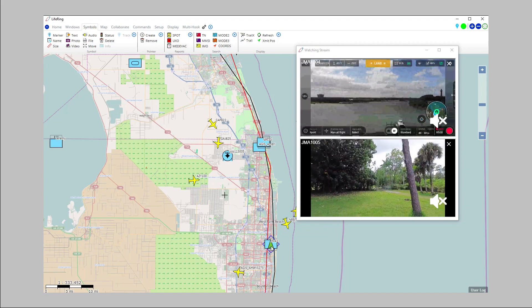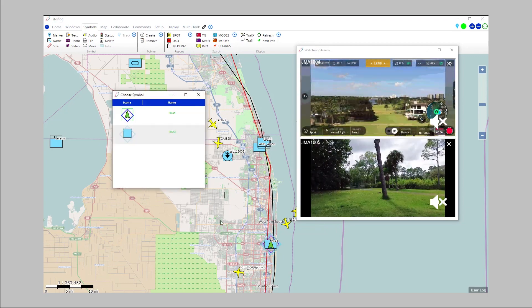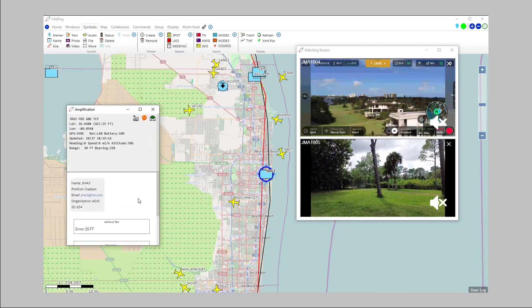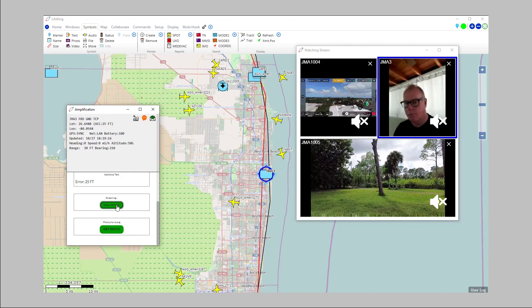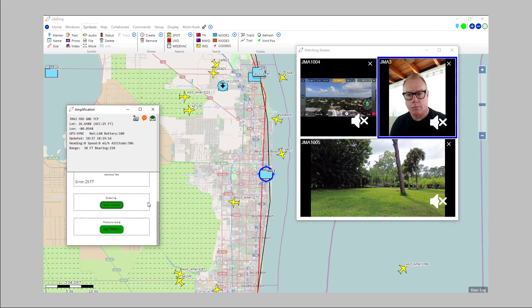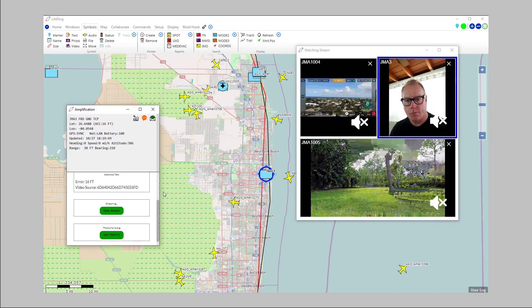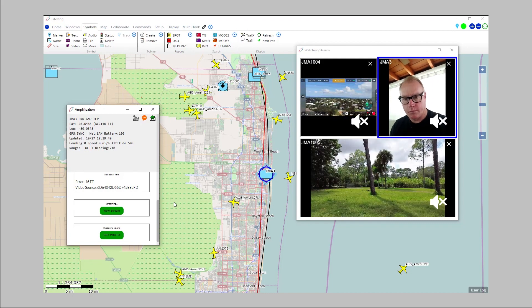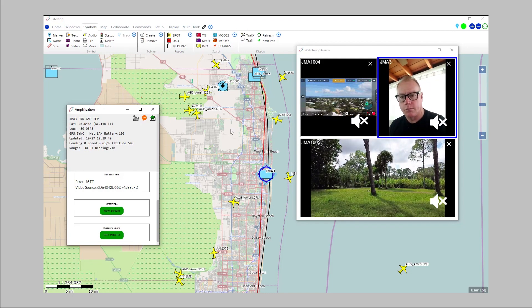The end result is a fully dynamic COP showing drone symbols as they move and being able to display their streaming video directly into the LifeRing system. I can hook multiple drones and see their videos and even other users' built-in handset cameras or body cameras.